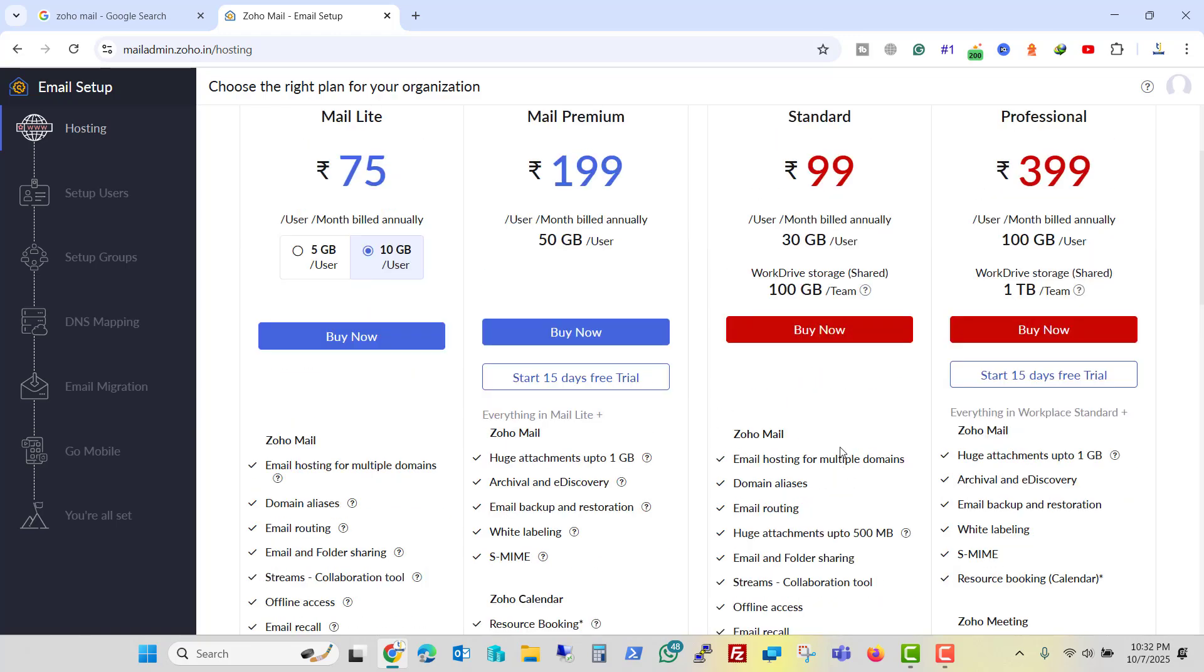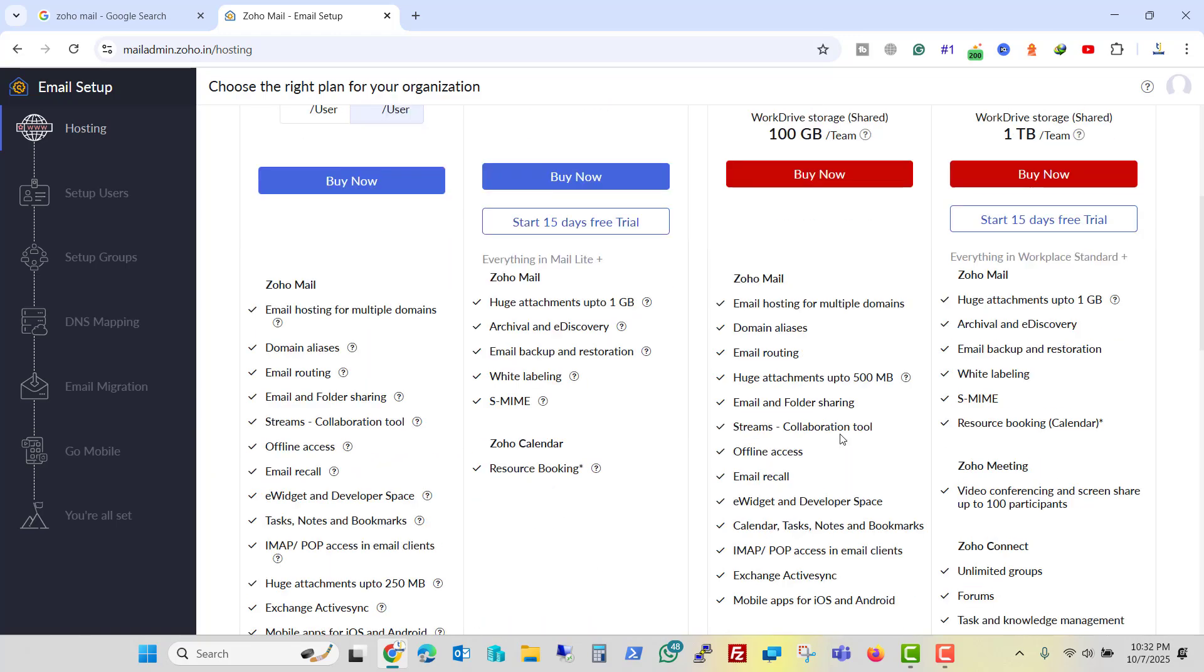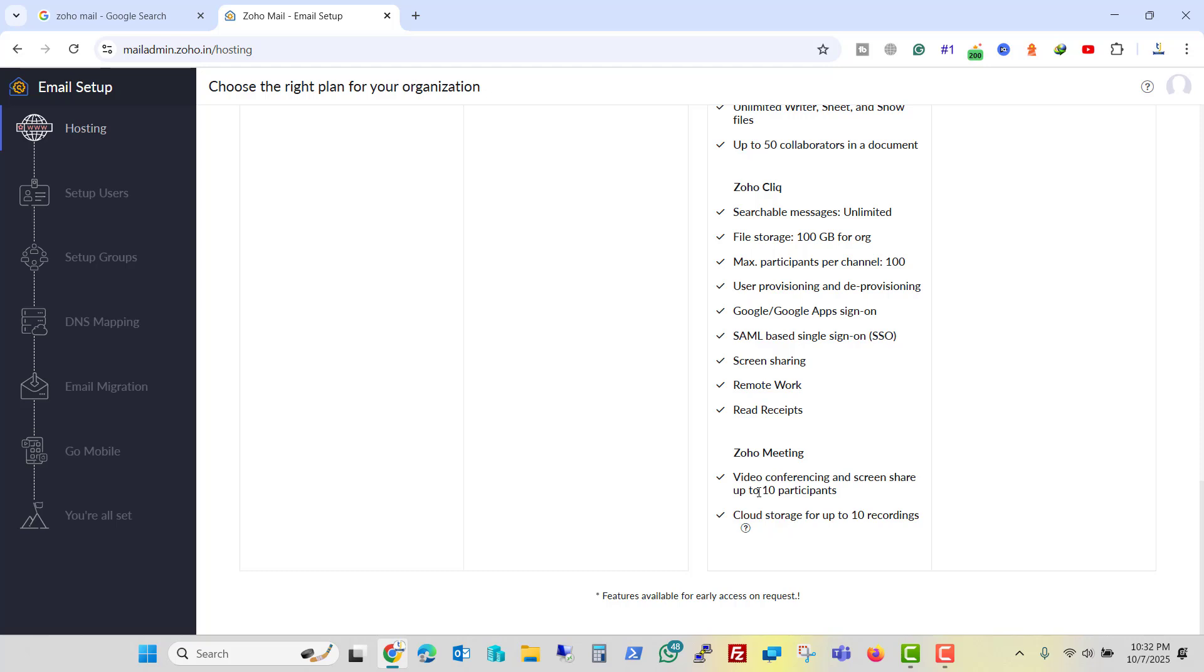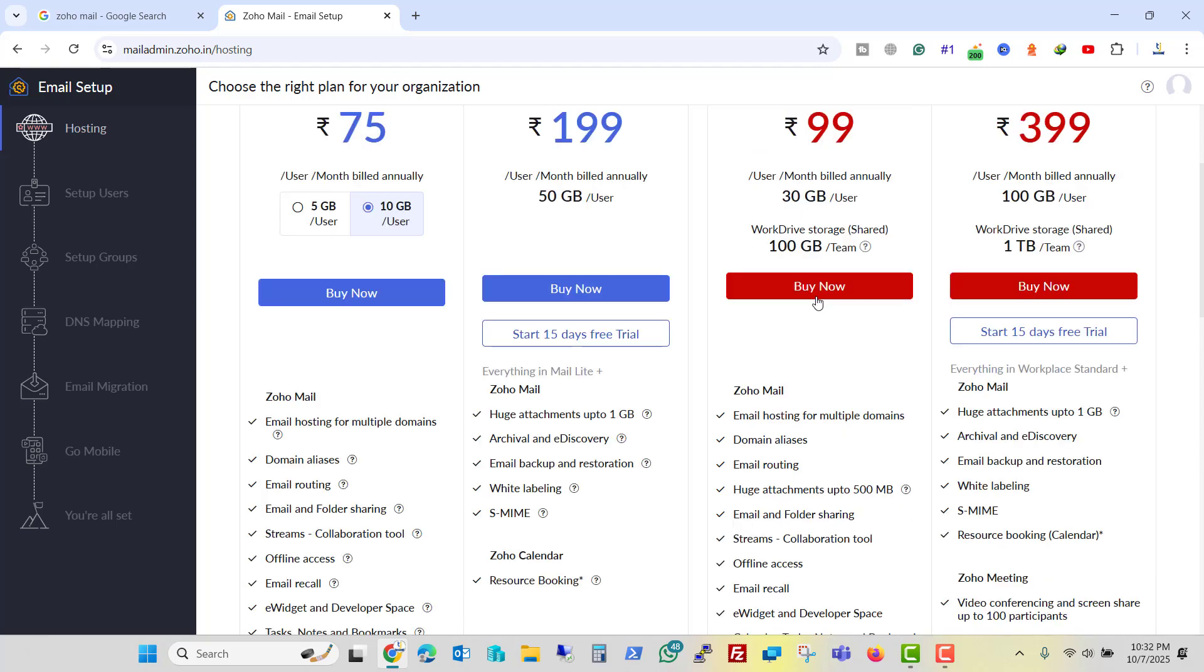If you want to check the features, there are plenty of features you will get with this plan. You can share your screen and do video conferencing with 10 participants. And also you get recording for the same. So I will buy this.